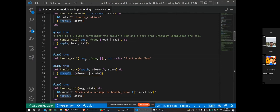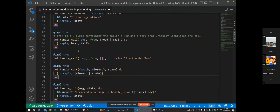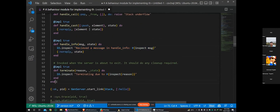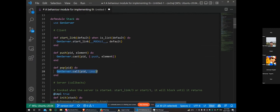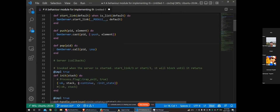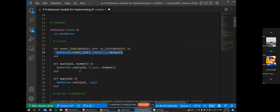With call, the caller blocks until the GenServer returns a reply. With cast, the caller just sends a message and does not wait for any reply. call and cast are the most commonly used callbacks. You'll also notice that instead of directly calling `GenServer.call` and `GenServer.cast`, I've wrapped them into public methods. The Elixir documentation and community recommend not communicating directly with the GenServer, but having public API wrapper functions like `push` and `pop` that internally handle the GenServer communication.